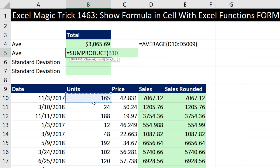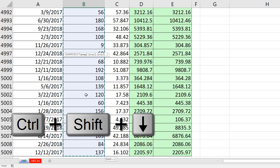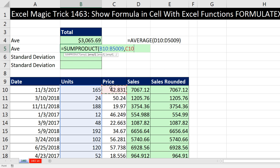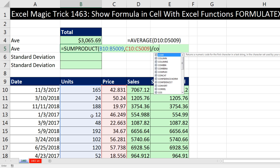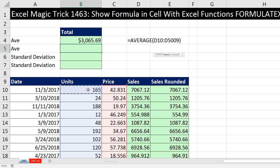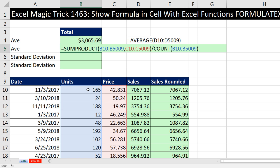I click in the top cell for units, use Control+Shift+Down Arrow to highlight all the way down, then Control+Backspace to jump back to the active cell. I type a comma, get my second column with Control+Shift+Down Arrow, Control+Backspace, and close parentheses. That gives me the overall total after multiplying each individual item. Then I divide by the count using the COUNT function — click in whichever column, Control+Shift+Down Arrow, Control+Backspace, close parentheses. That's a way to calculate the average when I have two individual columns.